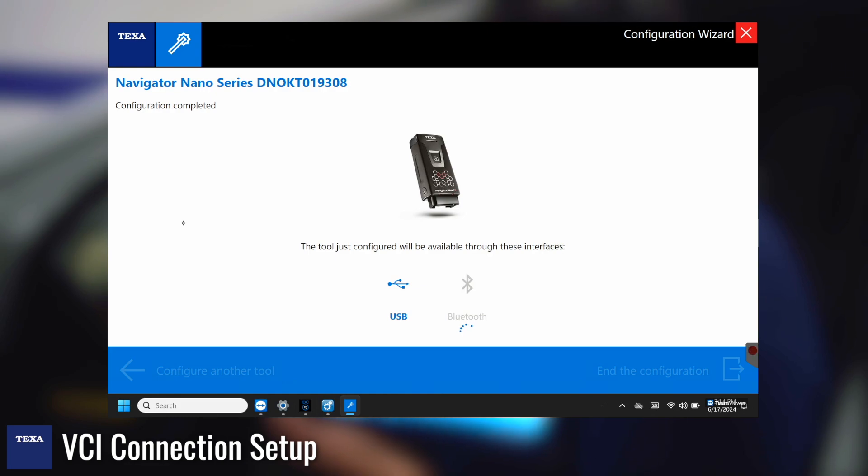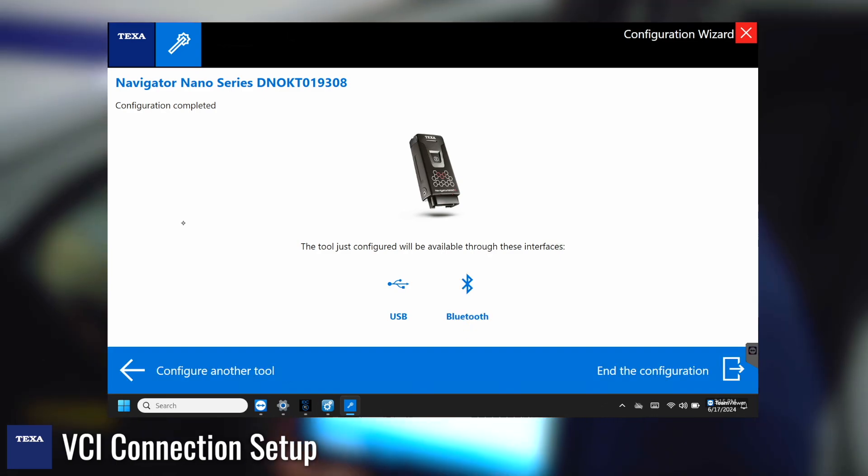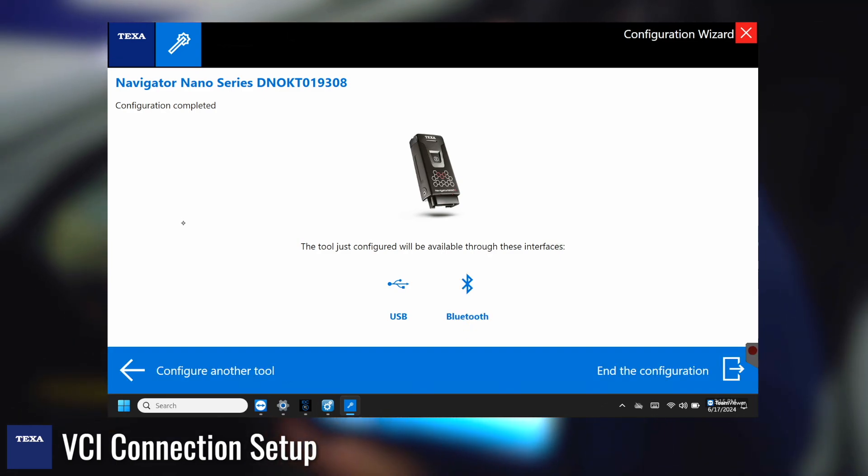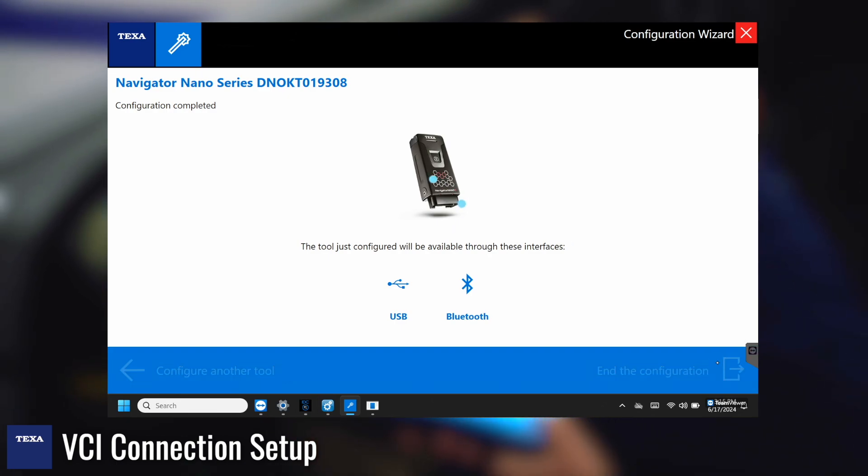So we have different ways to connect it. If you want to connect it through USB you can. If not we can just connect it through Bluetooth. So now we can see that the Nano has been fully connected. You can see that the Bluetooth is now blue and we can hit end the configuration.